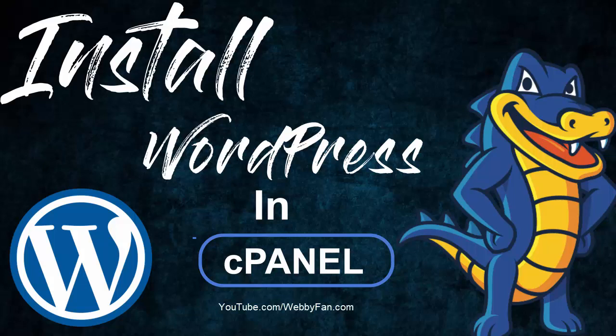In this video, I will show you how to install WordPress in cPanel. This method works on any hosting provider.